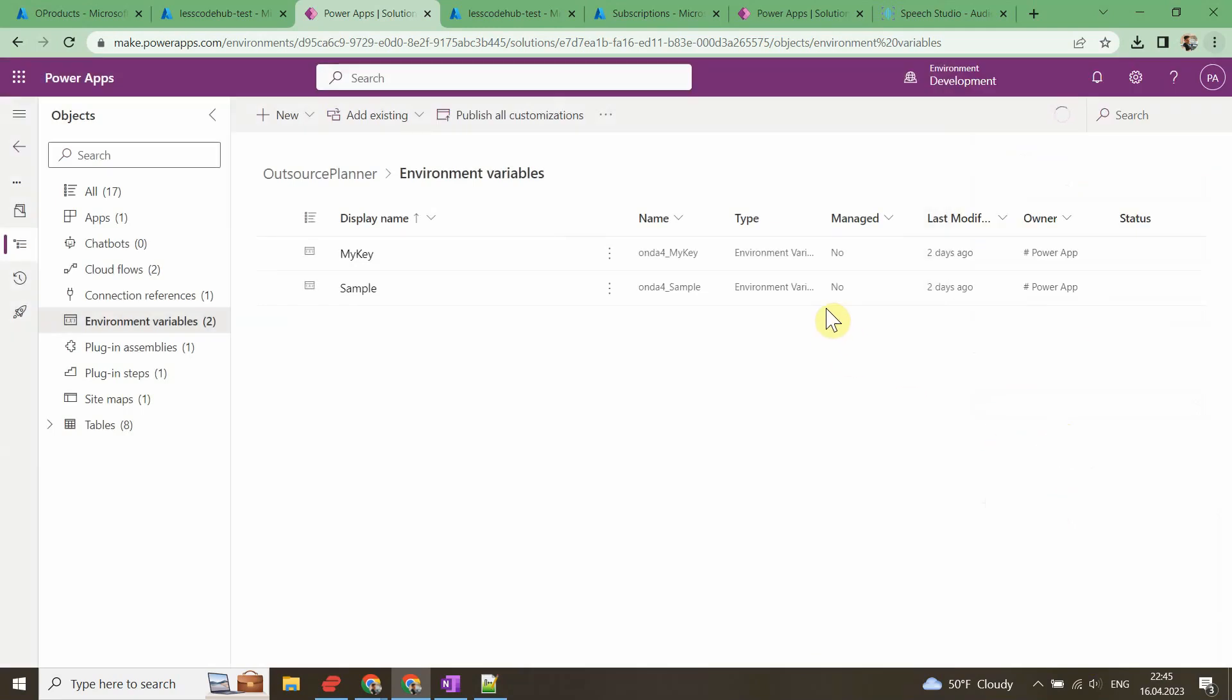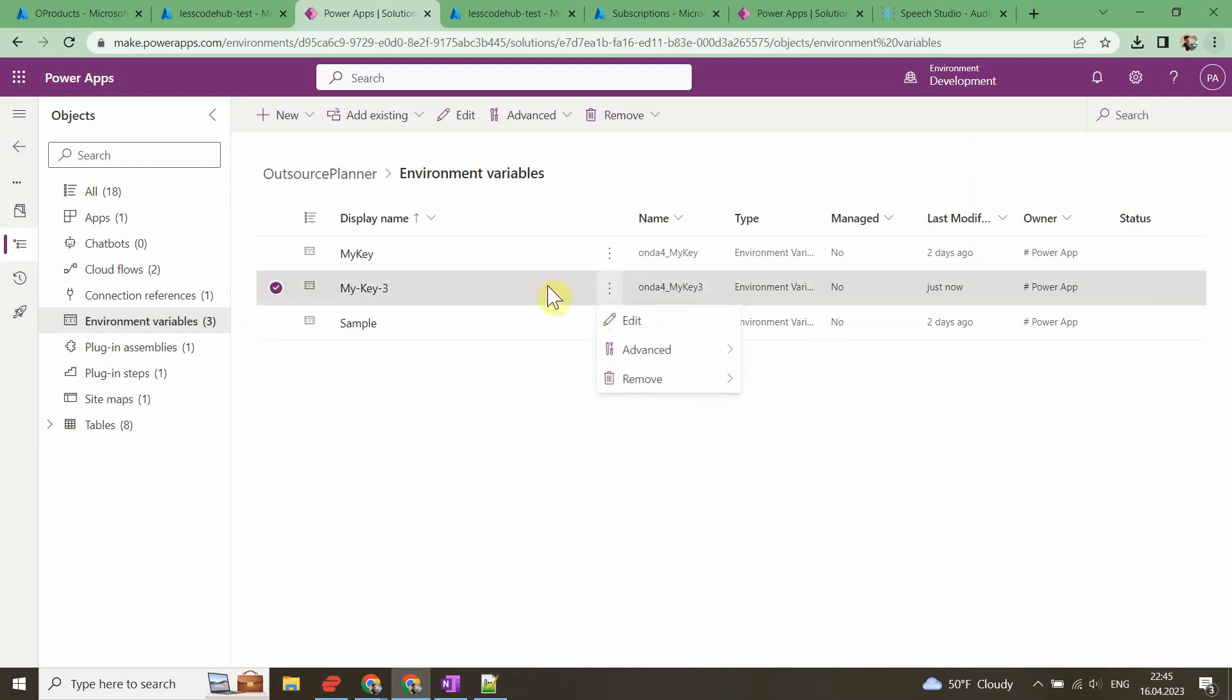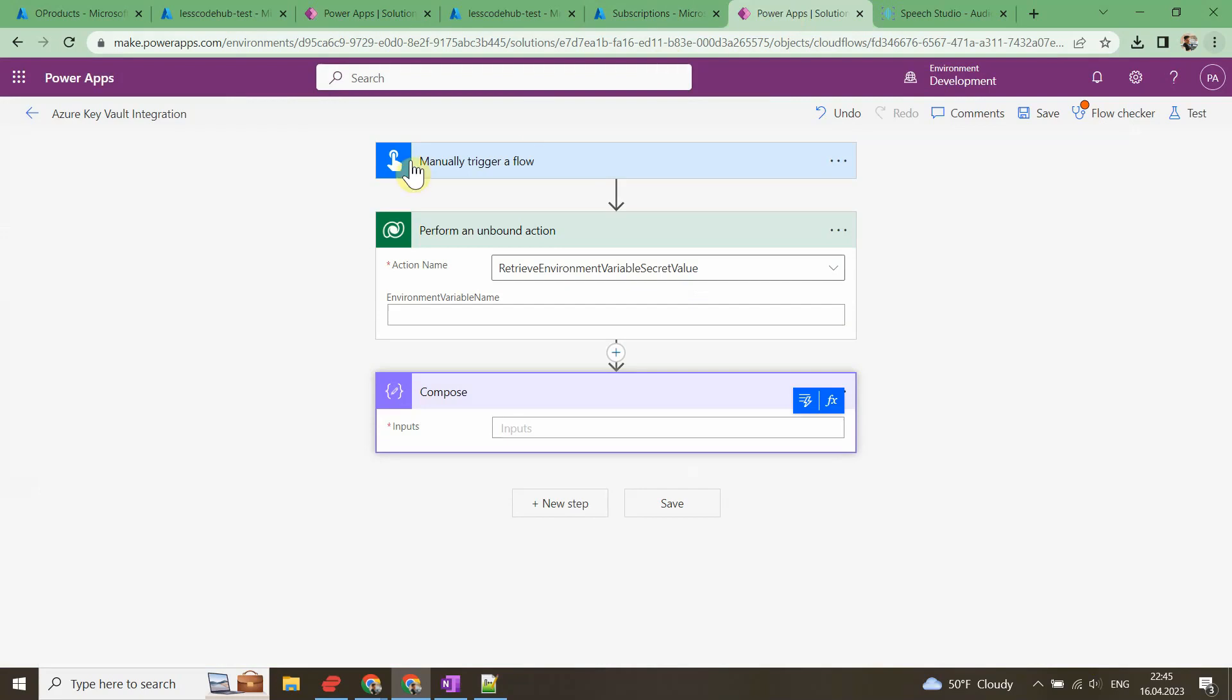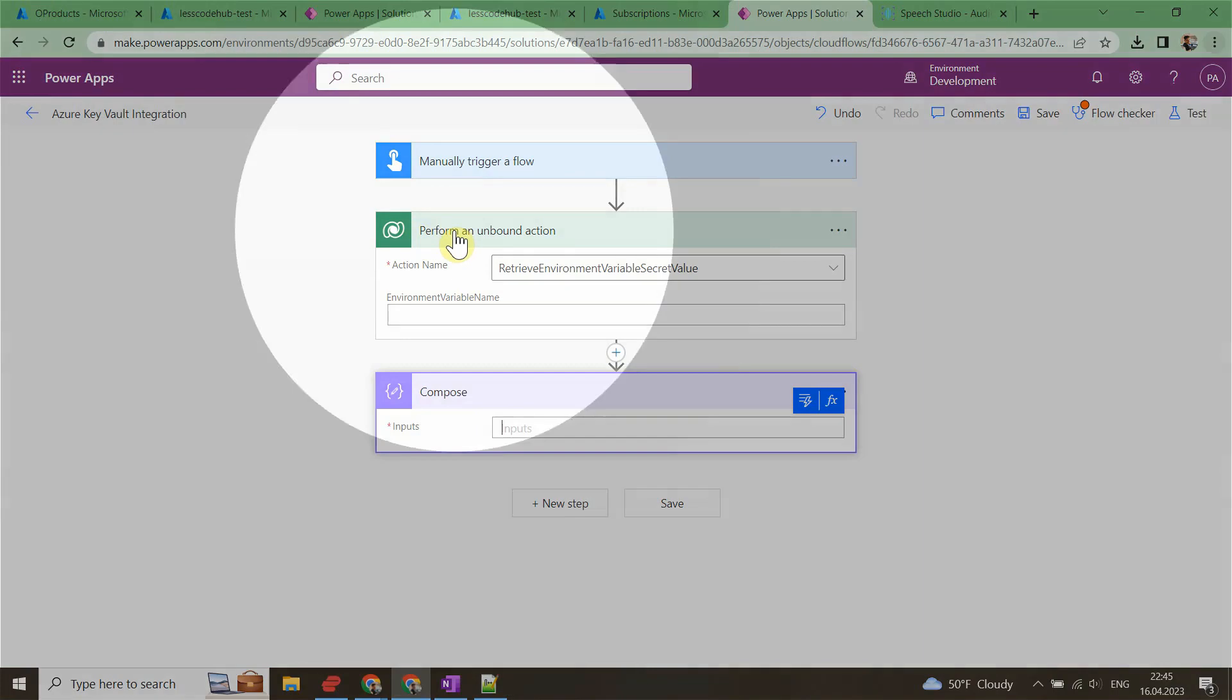The final step is to get it all to work in the flow. I have a test flow Azure Key Vault integration. We can't use these variables directly like others. We need to perform an unbound action for this purpose.